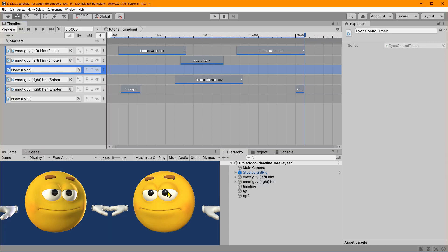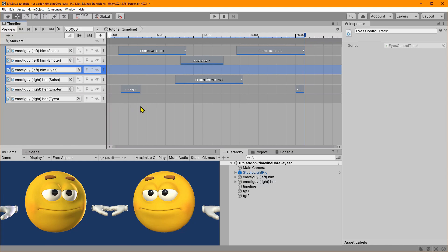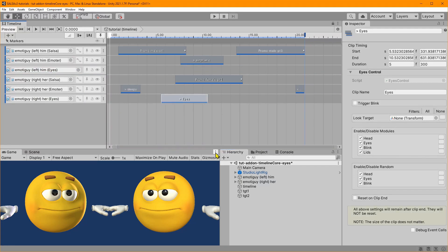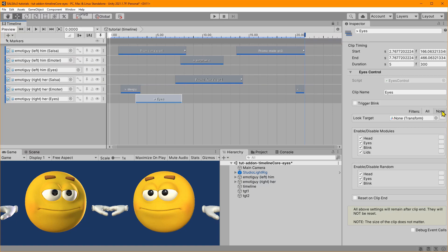Let's go ahead and link up our Eyes components to these tracks — that's what it binds to: the Eyes component. Let's add a control here — Eyes control. Let me explain a couple of the changes. If you jumped in and grabbed version 2.5 you didn't see these buttons up here for filter All and None, and you didn't see these filter buttons down here.